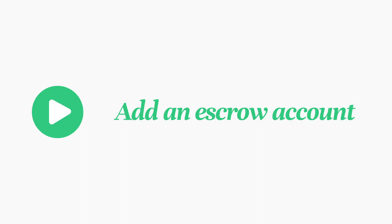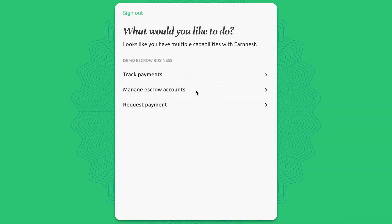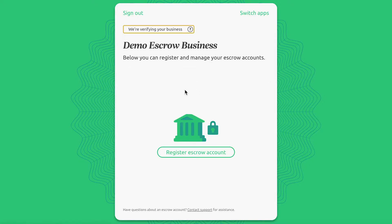To add a new escrow account to your business, choose Manage Escrow Accounts from your Capabilities Dashboard. Click Register Escrow Account.